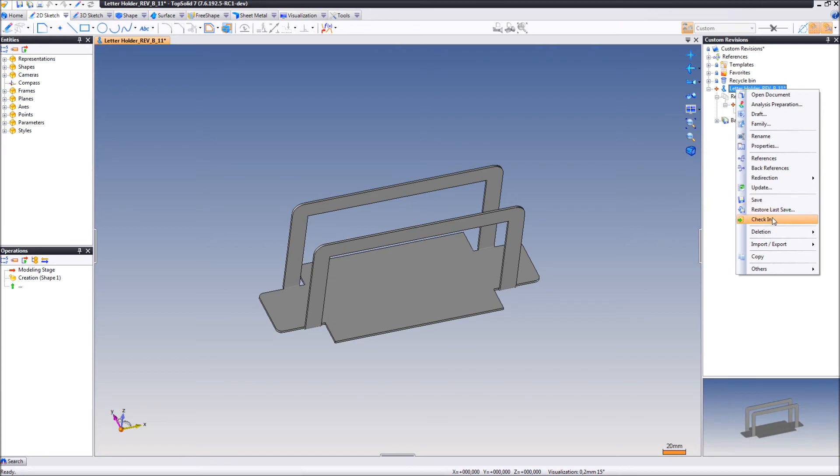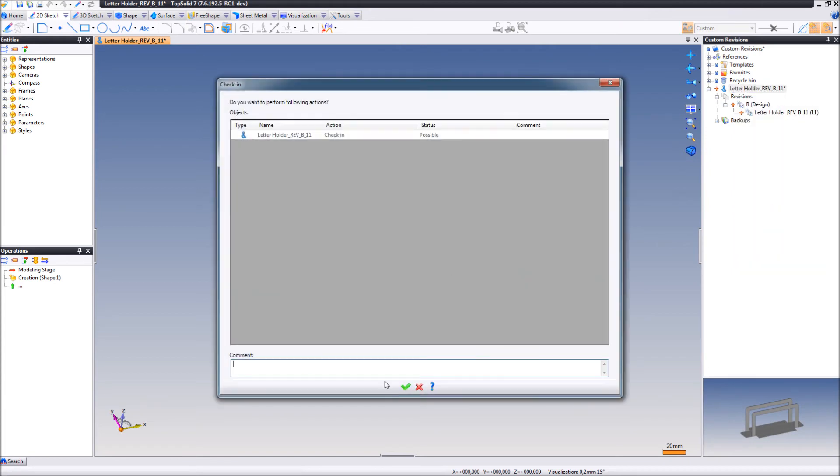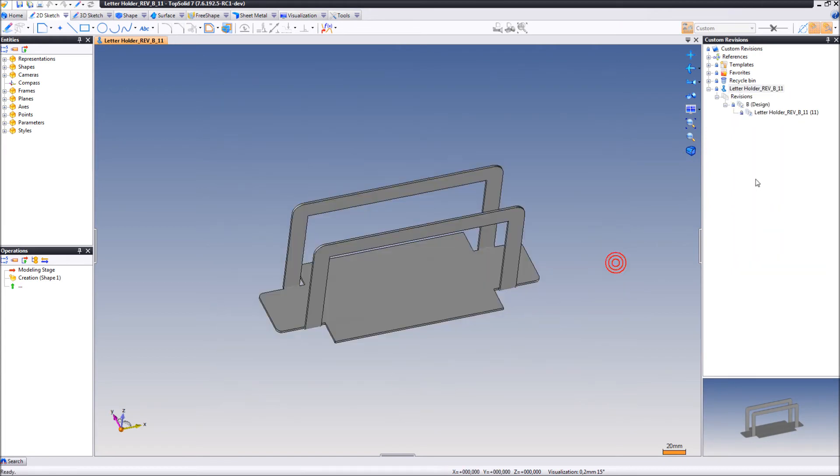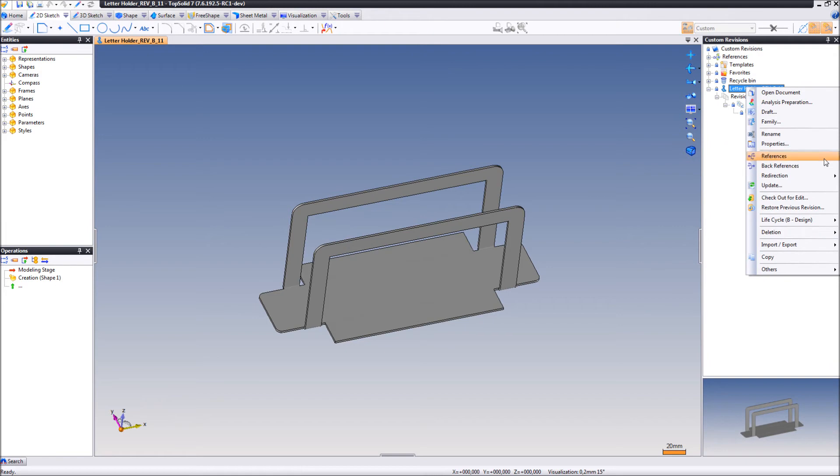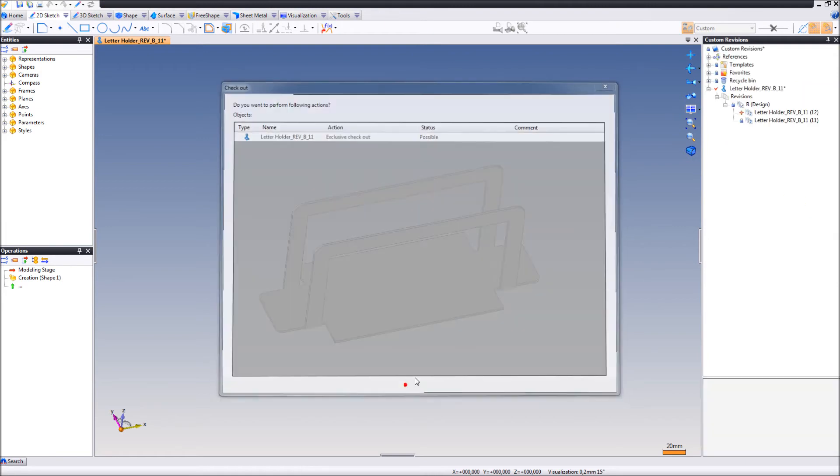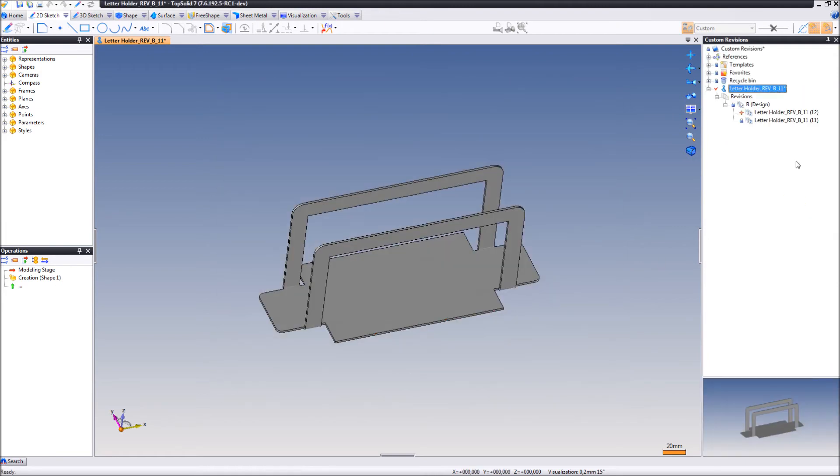Let's check in this part and let's say we check this part out and apply some changes. You can see that the minor revision has been updated to 12.